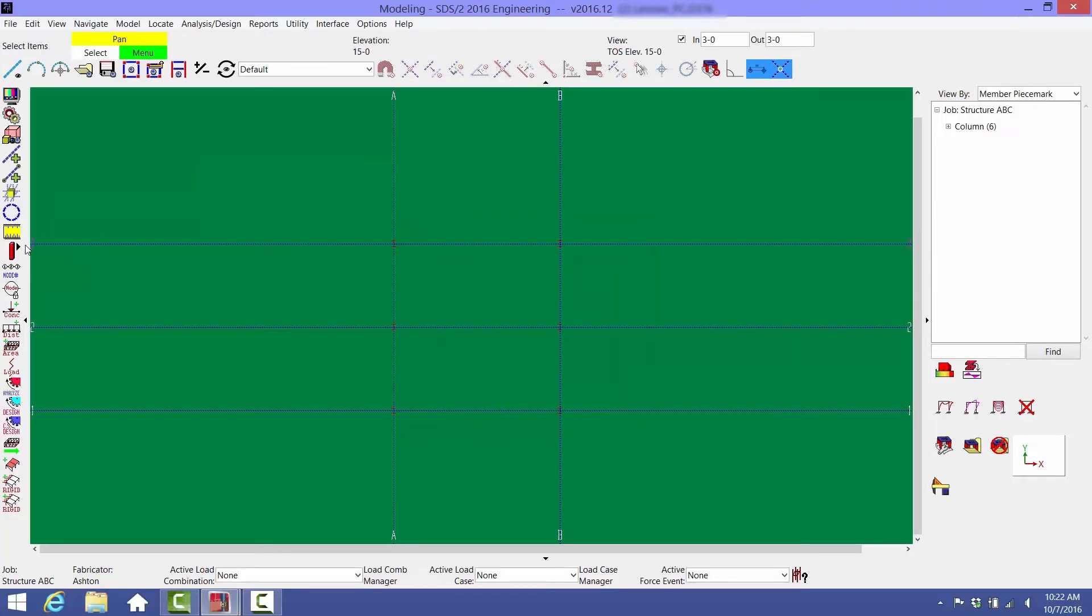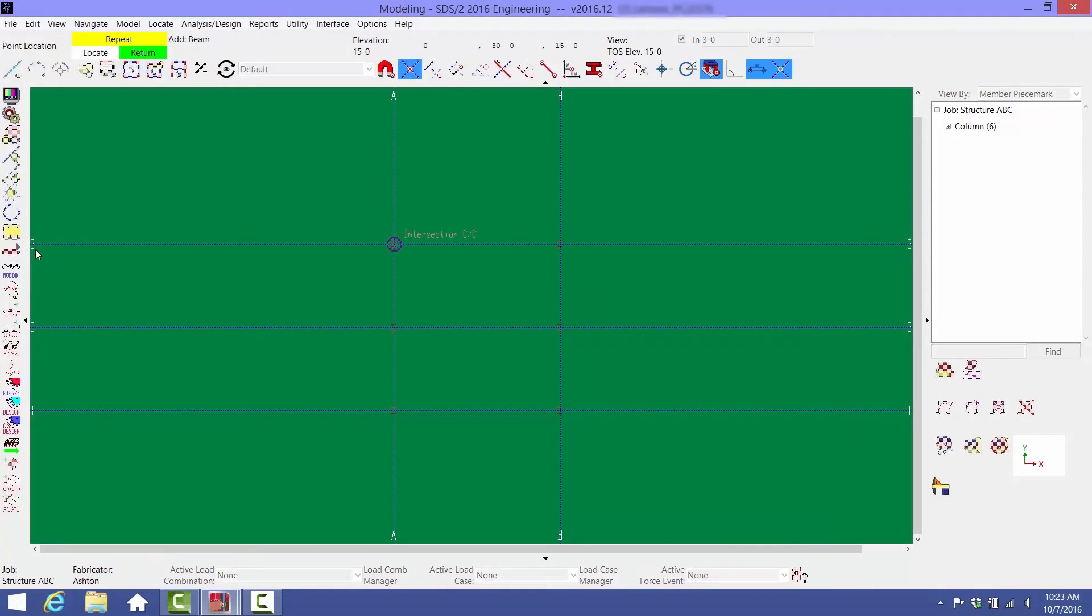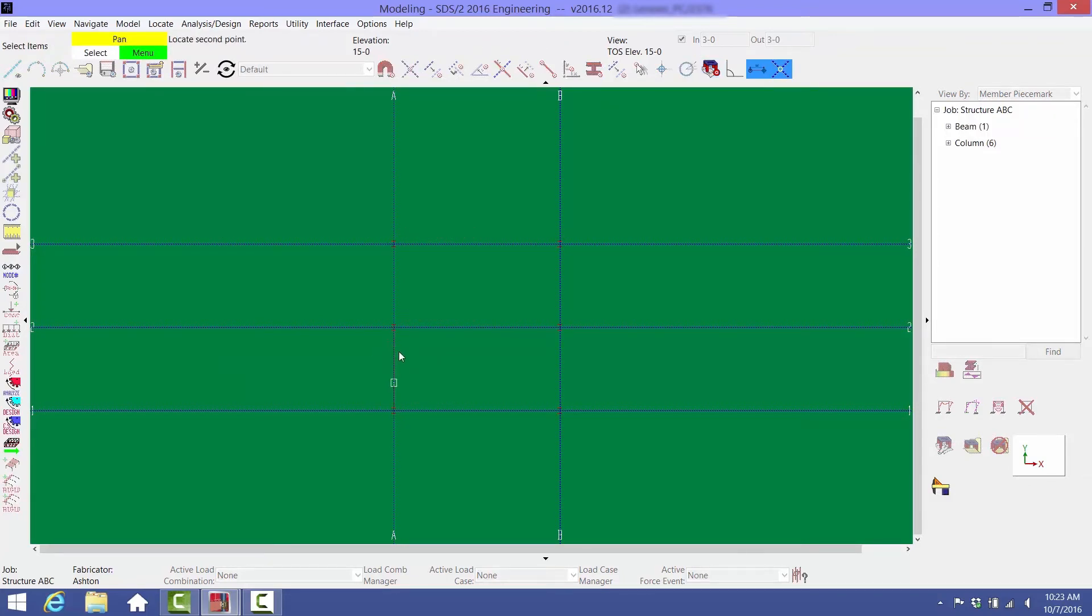Now we can start adding beams by clicking and holding the Member Add button and selecting the Beam icon. Again, remember that you should add member endpoints from left to right and bottom to top. Select the two endpoints for your first beam.